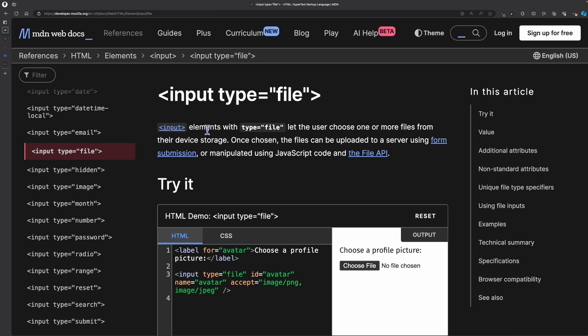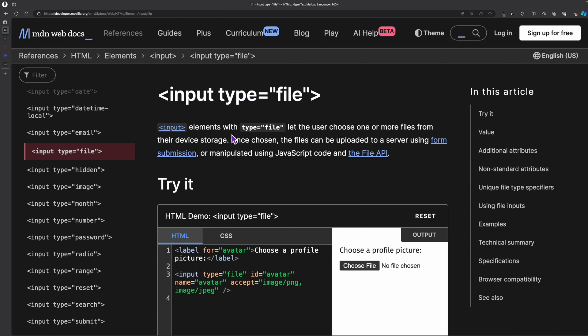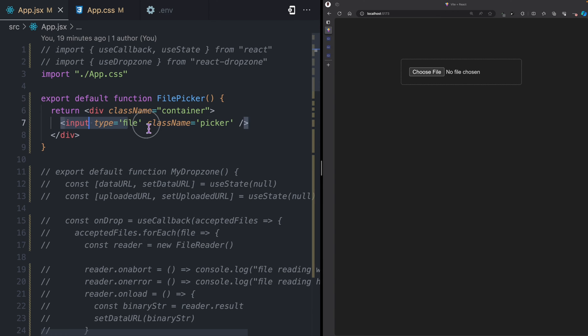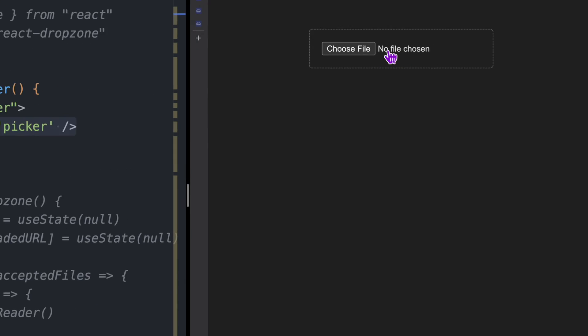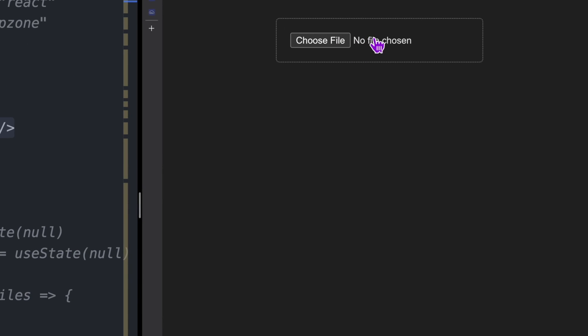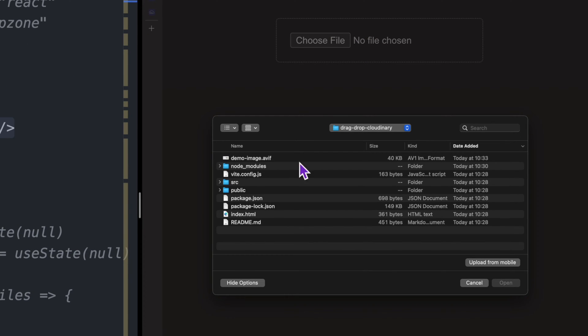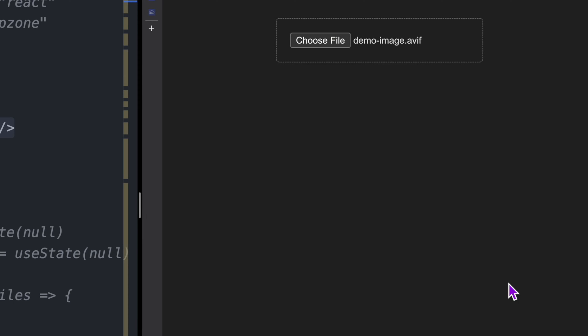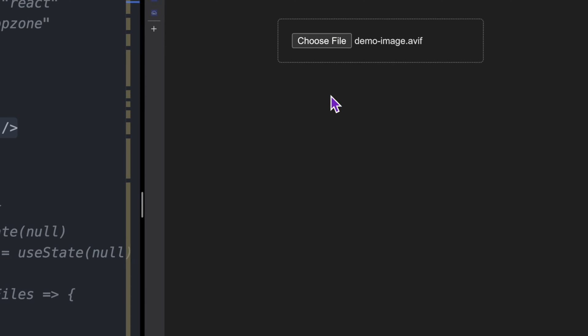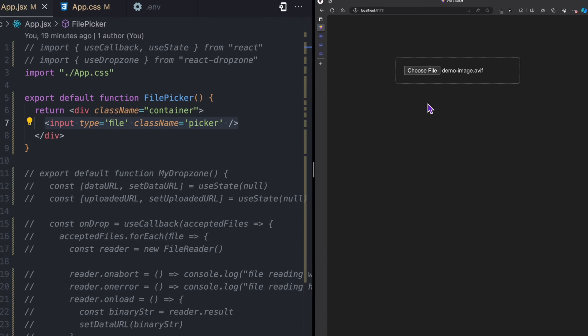The traditional way to select files in a website is using the file picker input. For example, in my application I have this input with the type of file, and when you click on it you can navigate through your device to select a file and then press open.